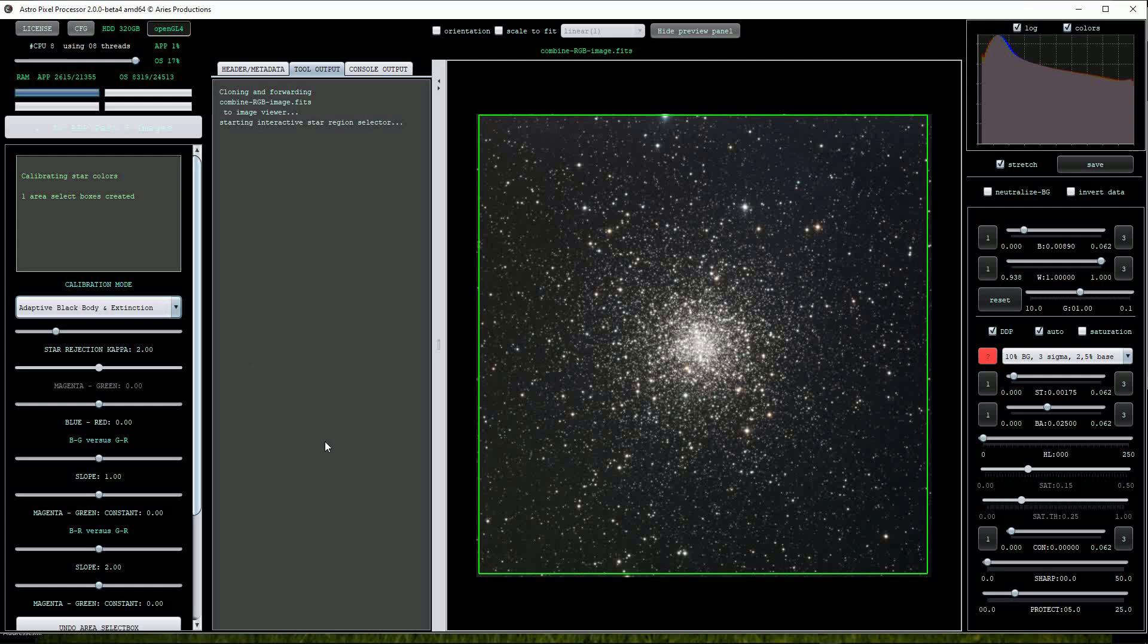In astrophysics a black body is a perfect emitter and absorber of radiation and stars are pretty good approximations to them. If we can get APP to calibrate the stars to the black body curve we should see an improvement in the image.